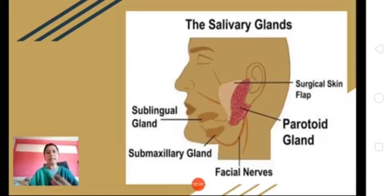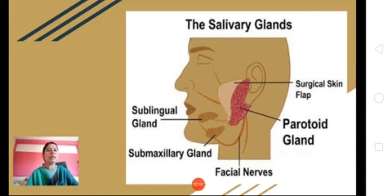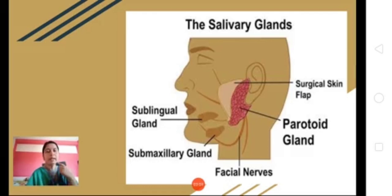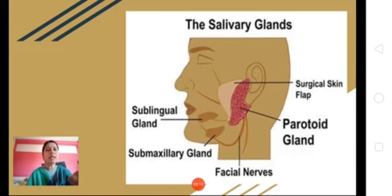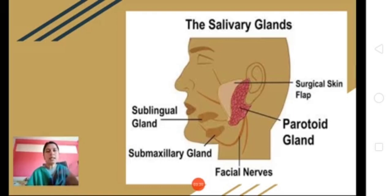Inside the buccal cavity we have the salivary glands. They are of three types located at various positions. The first and largest are the parotid glands (P-A-R-O-T-I-D), located just below the ear inside the buccal cavity. The second pair are the submaxillary or submandibular glands, present in the angles of the lower jaw. The third are the sublingual glands, present just below the tongue. These are the three salivary glands, and around one to one and a half liters of saliva are secreted by them per day.